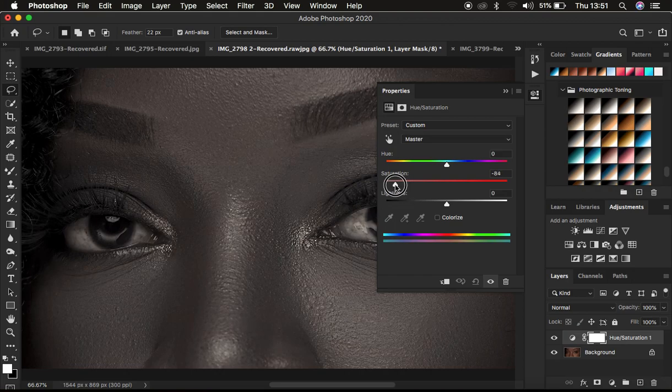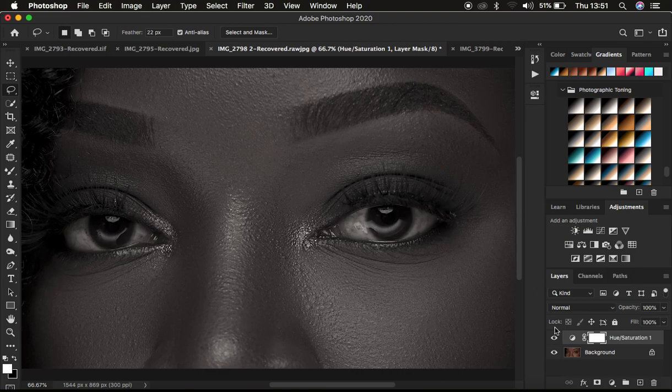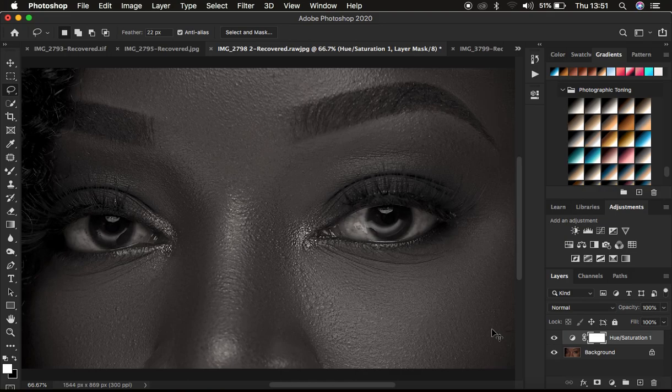I take the saturation down to about negative 85 or 86. Then I make sure the layer mask is selected and press Ctrl or Command+I on the keyboard. That's going to invert the mask and hide the effect from affecting the overall image.